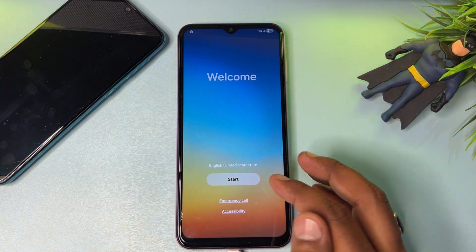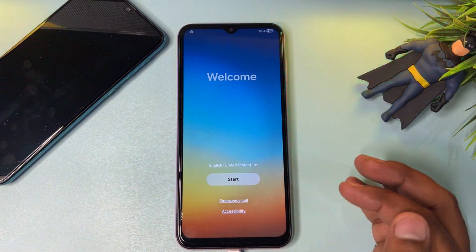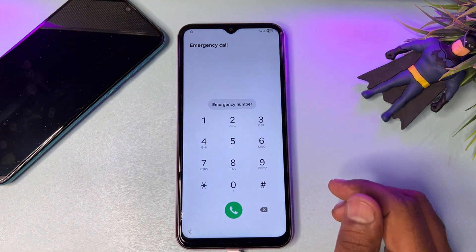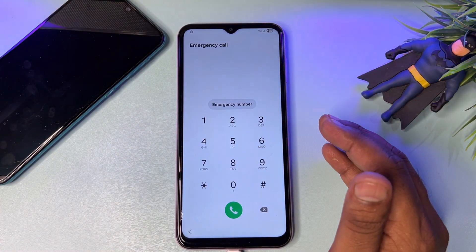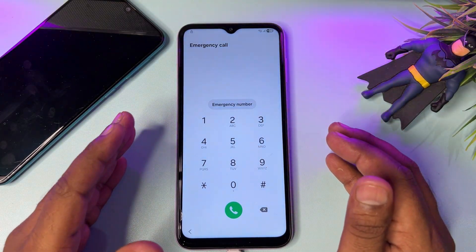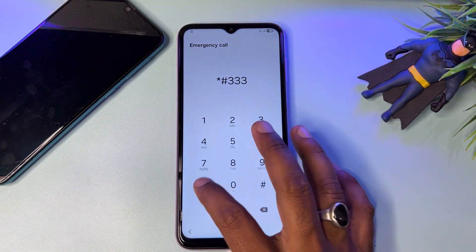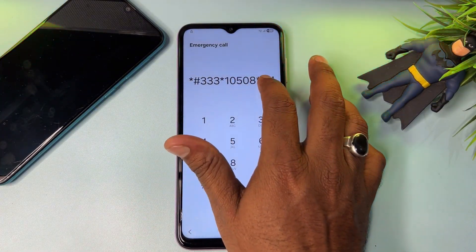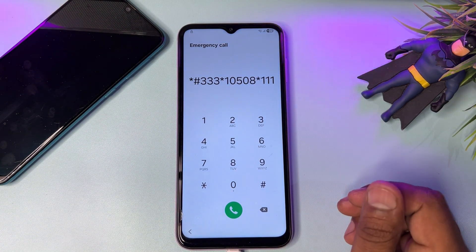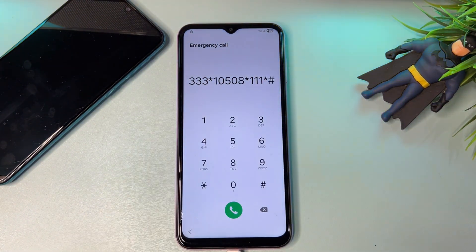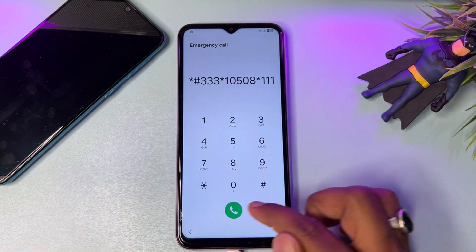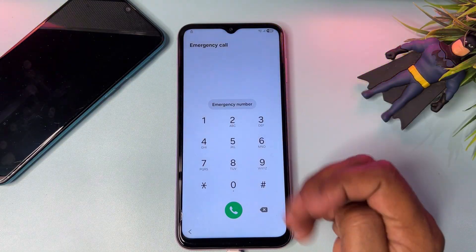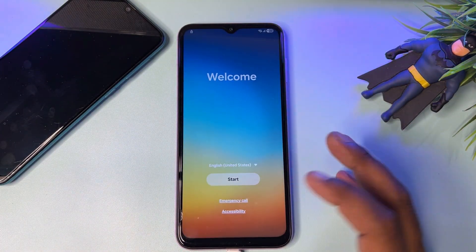After that, go back to the welcome page and open the Emergency Call option. On the emergency call page, dial a very unique offline Google bypass unlock code. The latest code is: star hash triple-three star one-zero-five-zero-eight star one-one-one star hash. Enter this code on your emergency call page and dial it one time only. Wait for five seconds — one, two, three, four, five — and you're done. Go back.